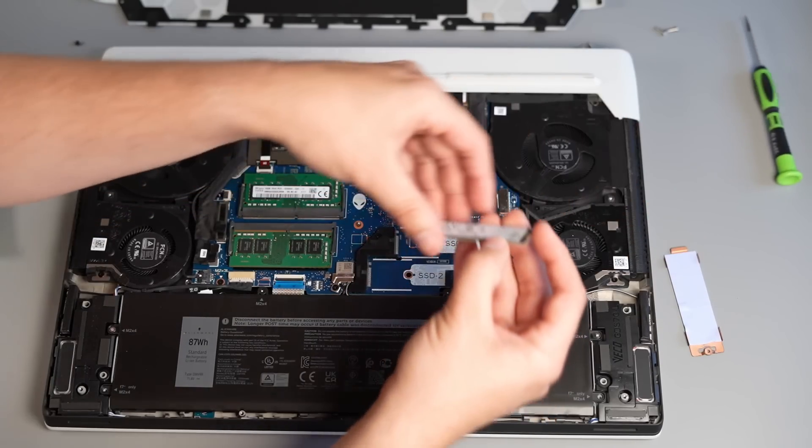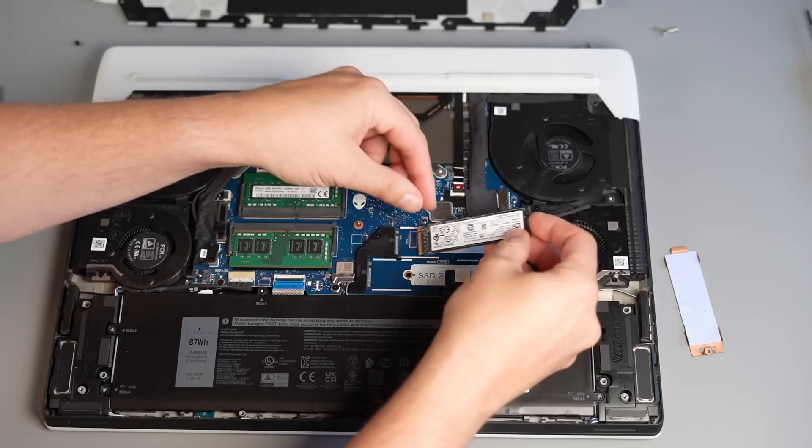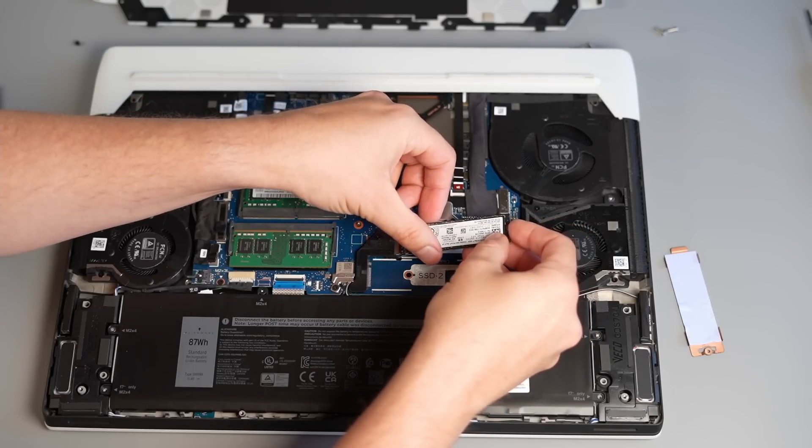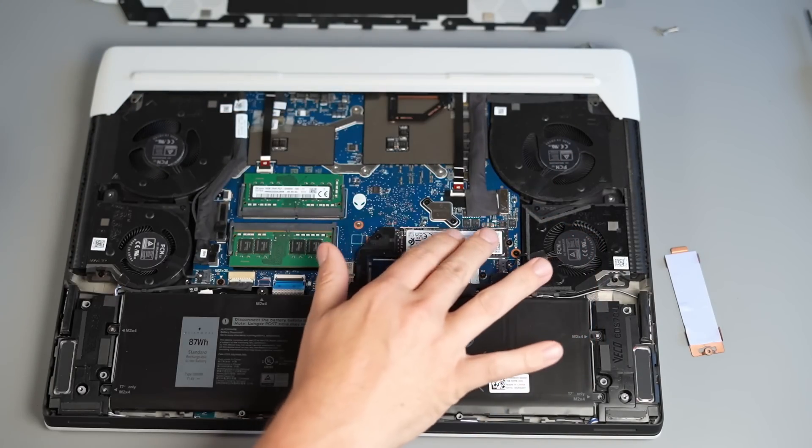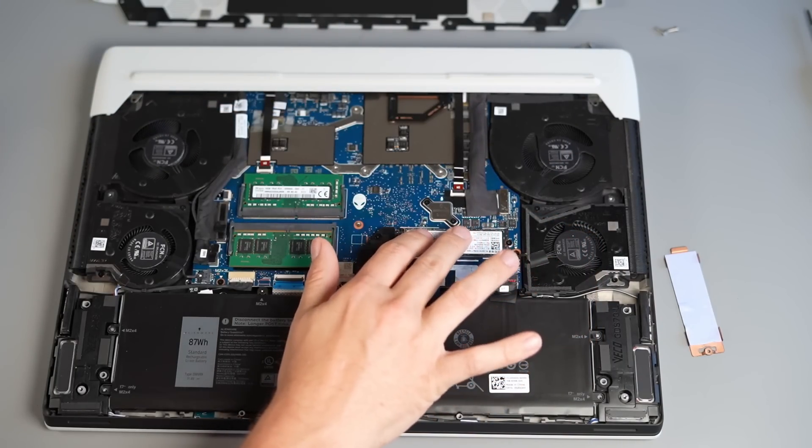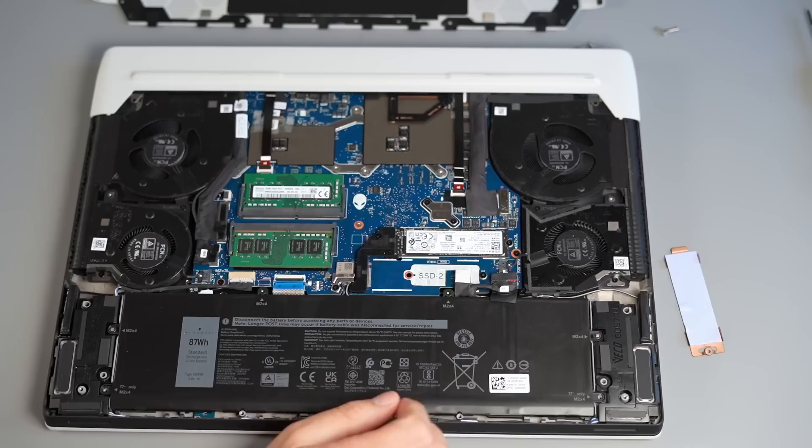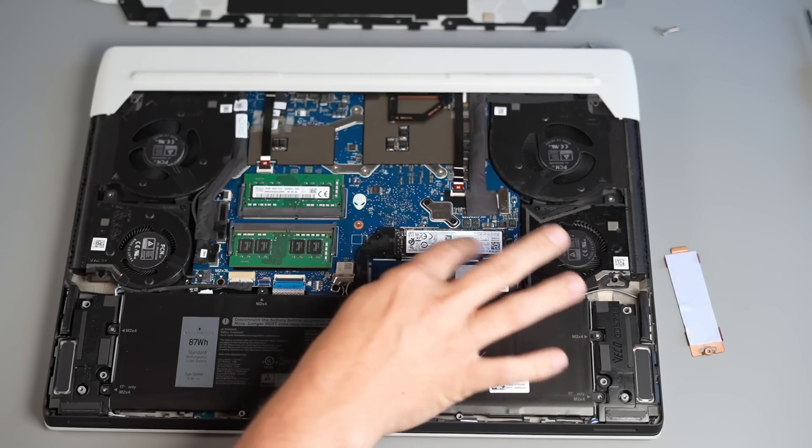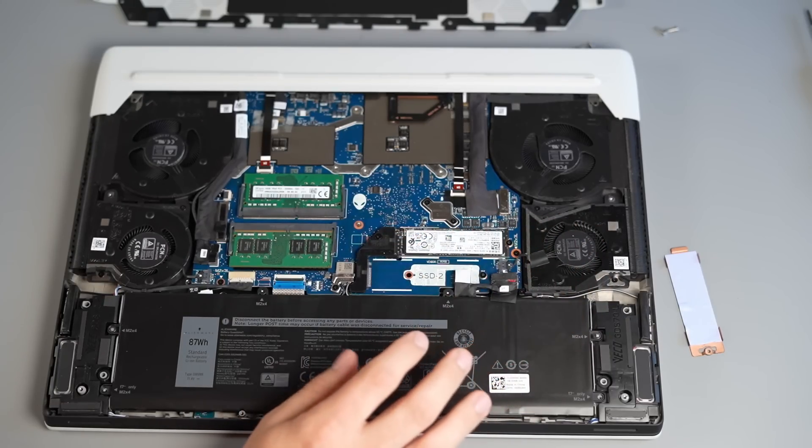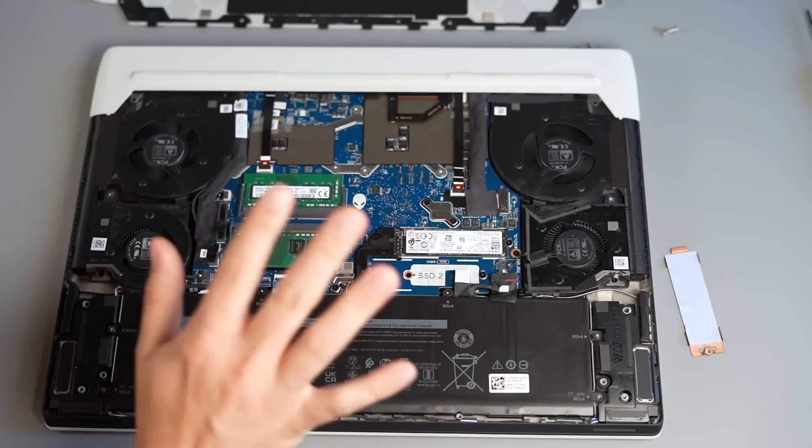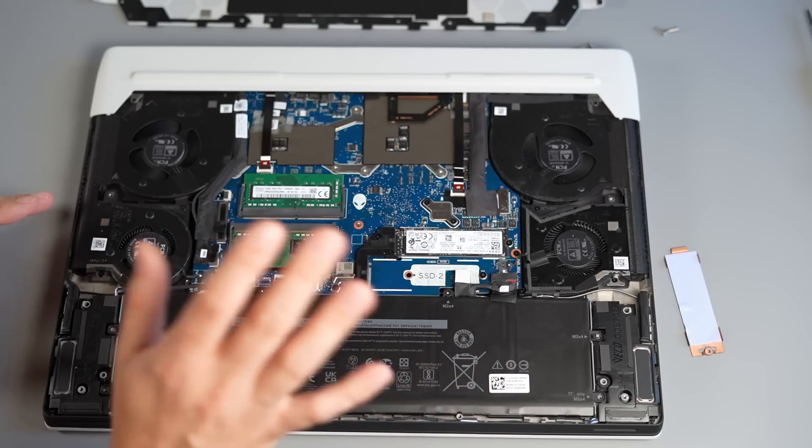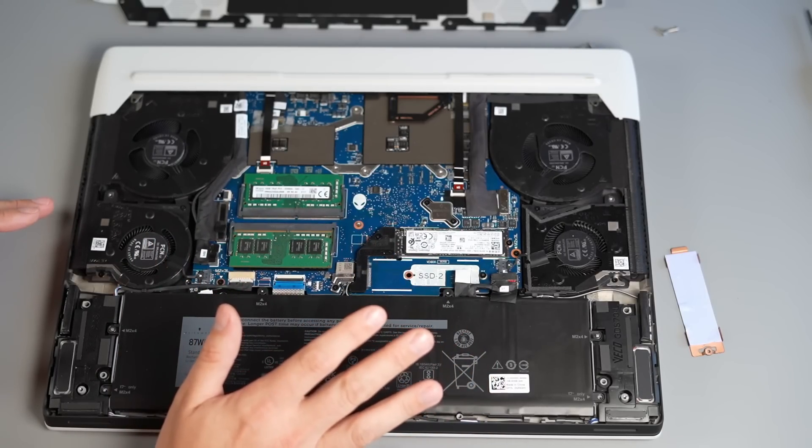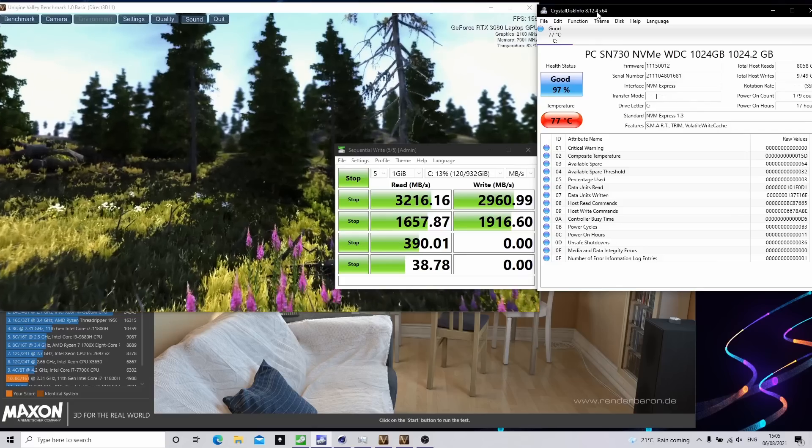Put it to the side and put my drive back in. Okay so now we've got the SSD back in without the actual plate on I'm going to just put it back together boot back up into Windows and test it to see what the thermals are like.